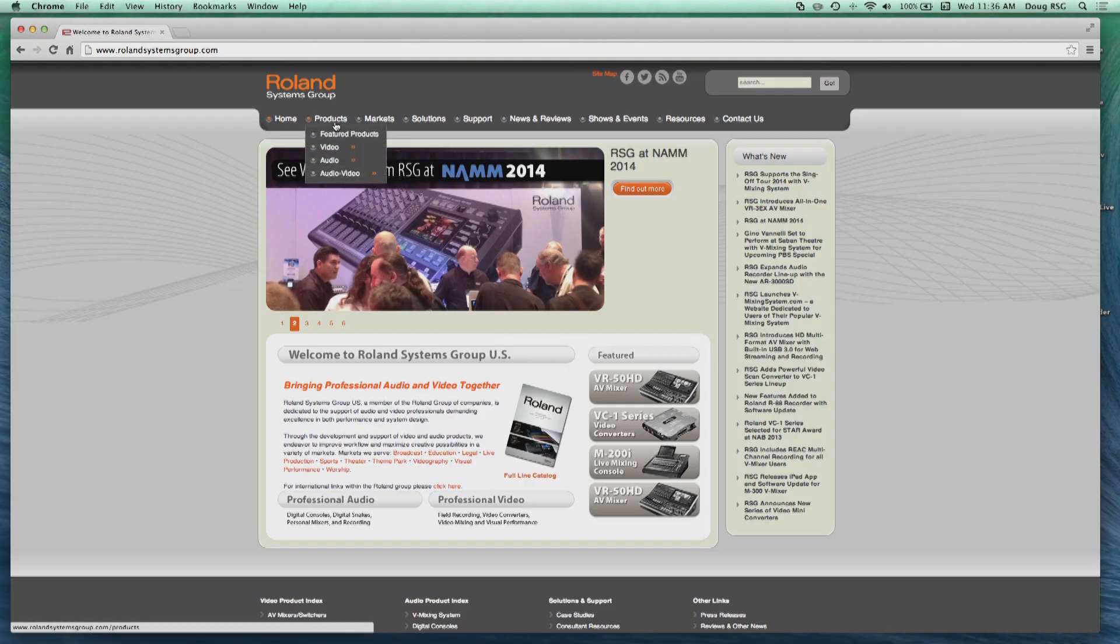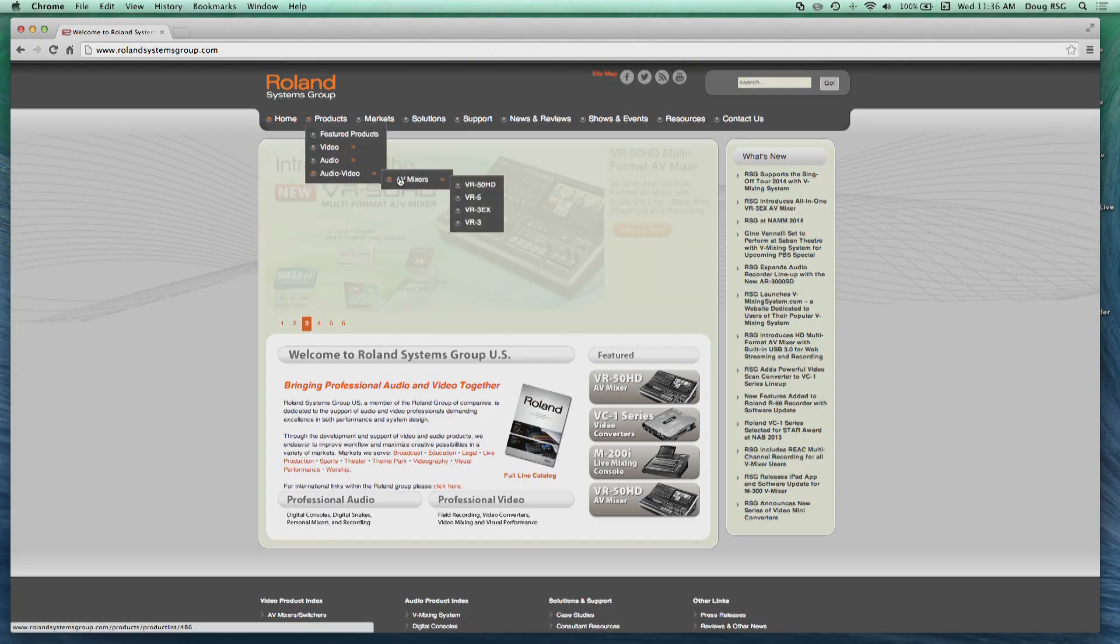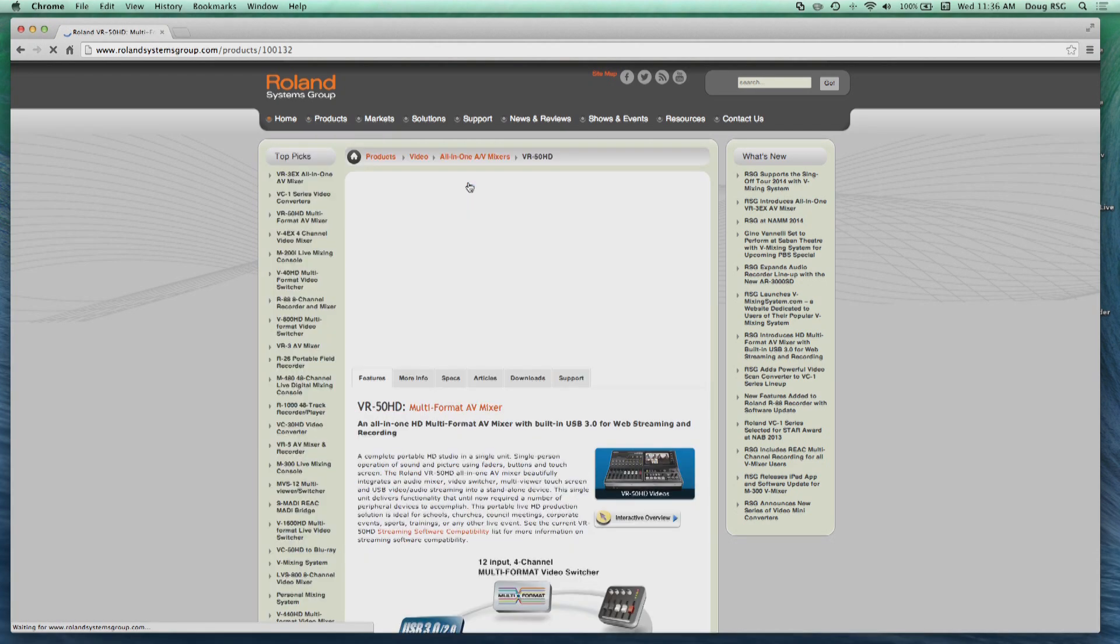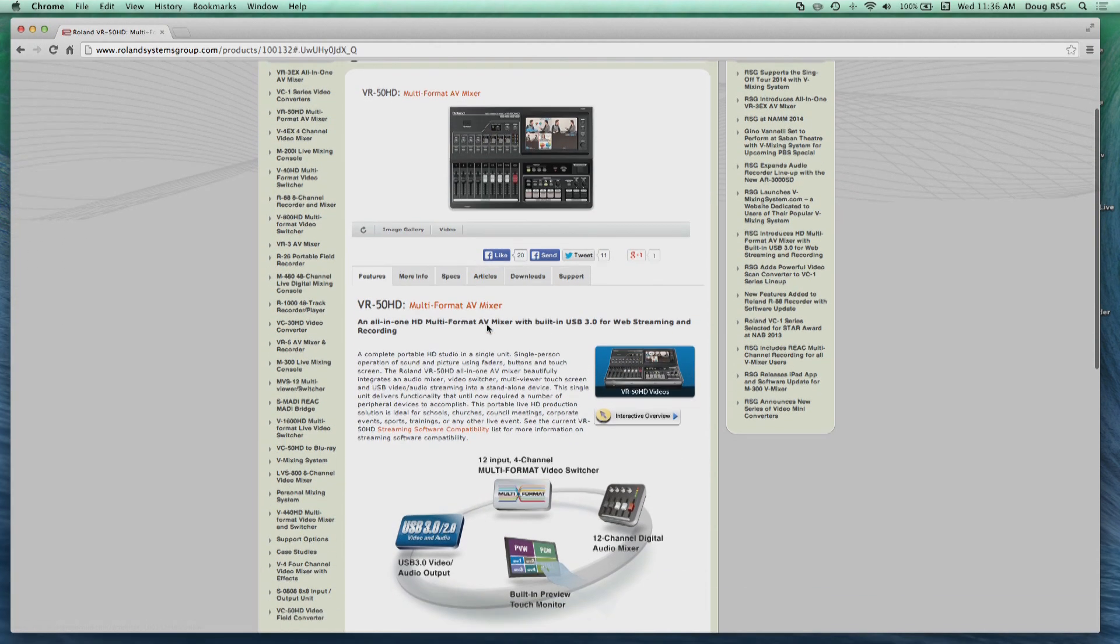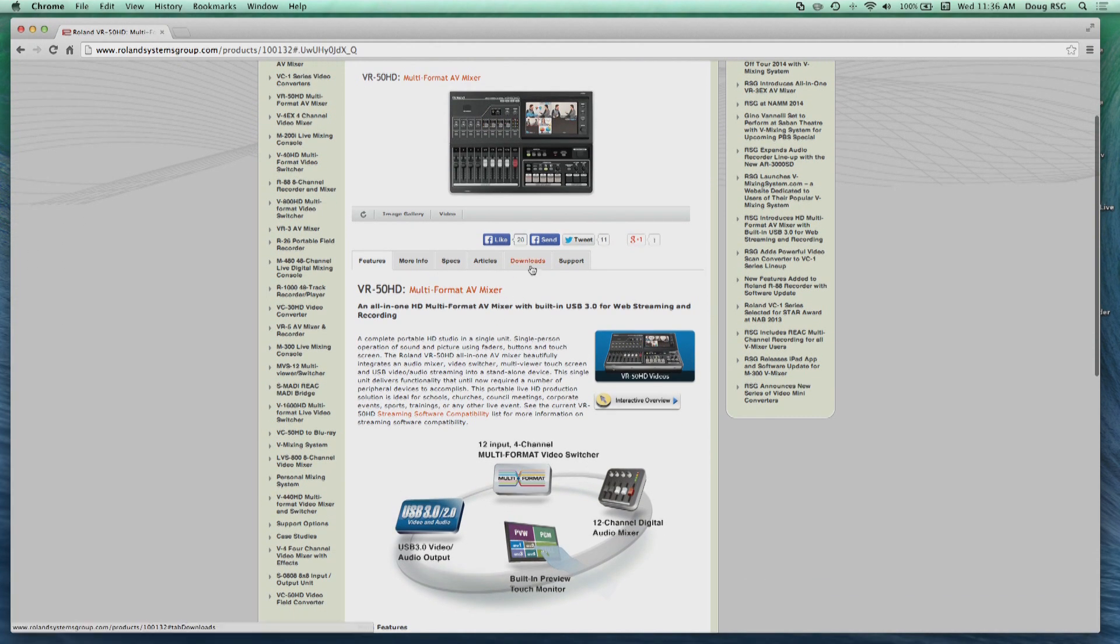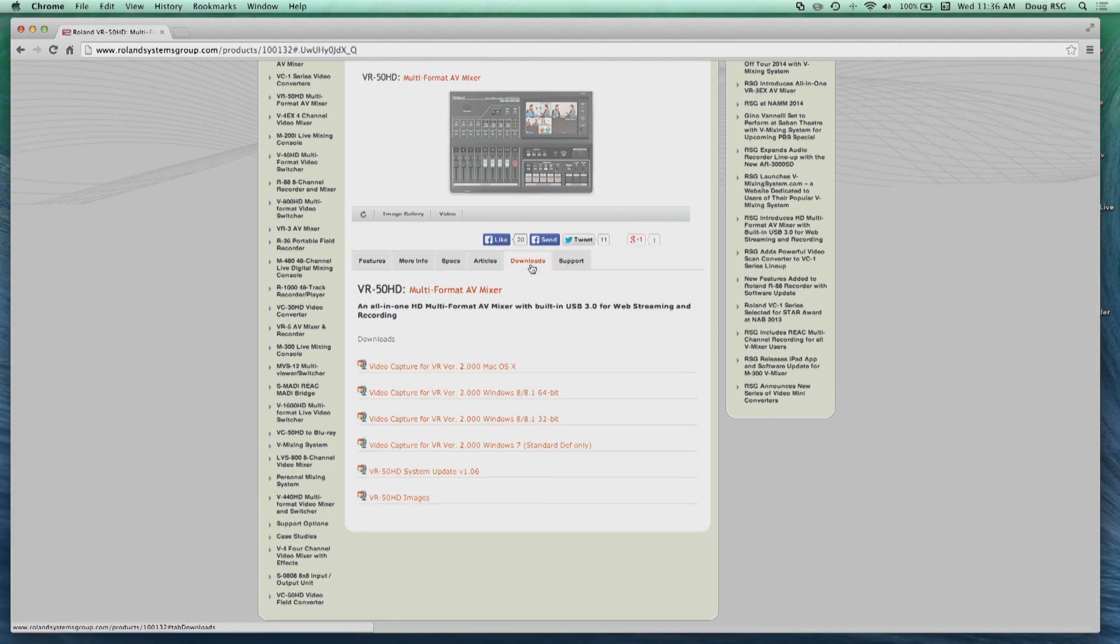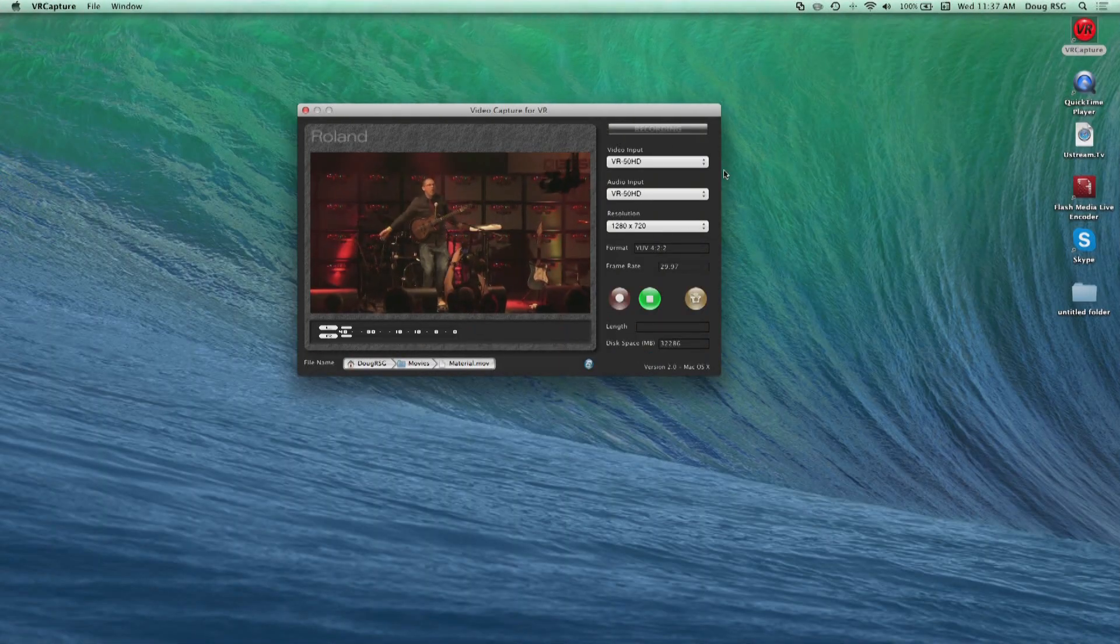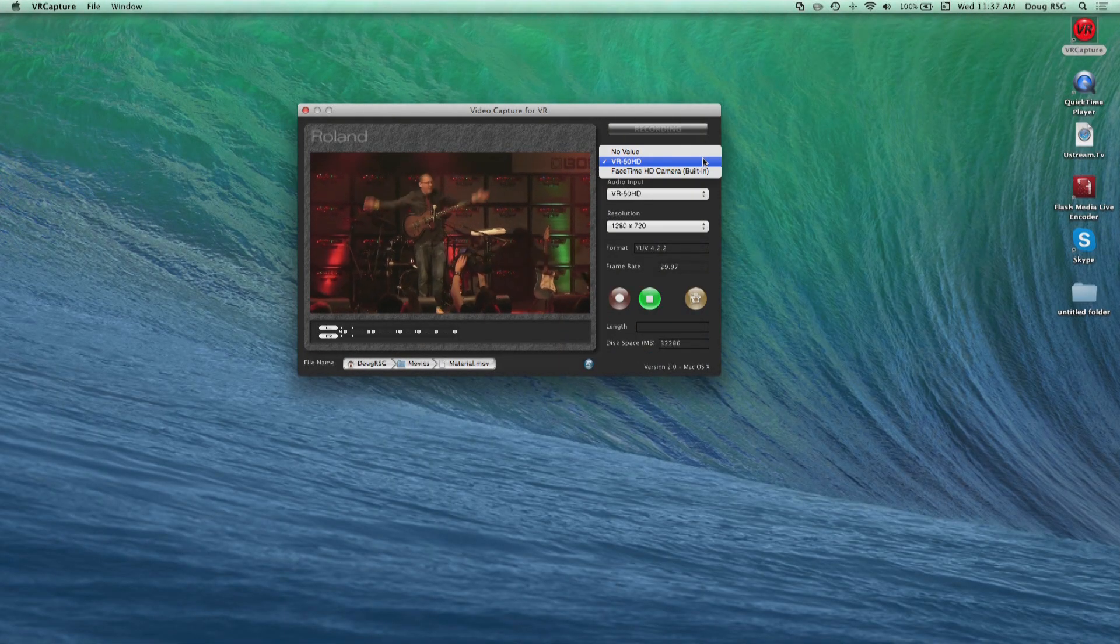The video capture for VR software is a free download from our website and is compatible with Mac or Windows. Simply go to the VR50HD product page and hit the Downloads tab. When finished, open the program.